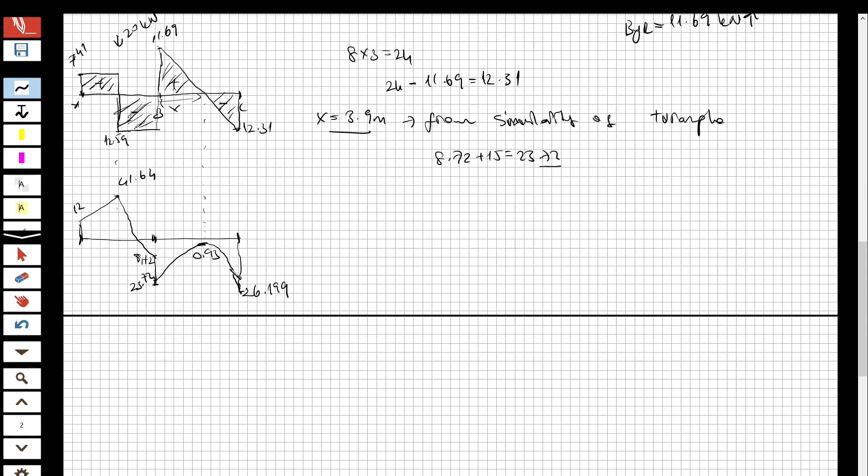Now the question is solved. You can see how we solve questions about the moment distribution method and draw the shear and moment diagrams of the beam. Thank you for watching — if you like these videos and want to see more, please subscribe and share with your friends. See you for the next question.